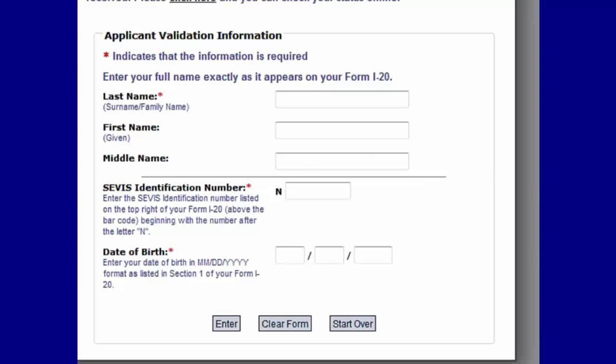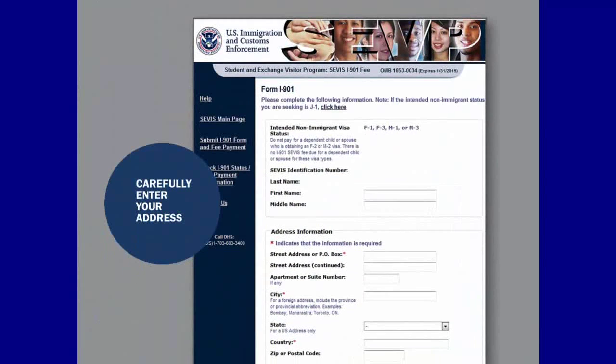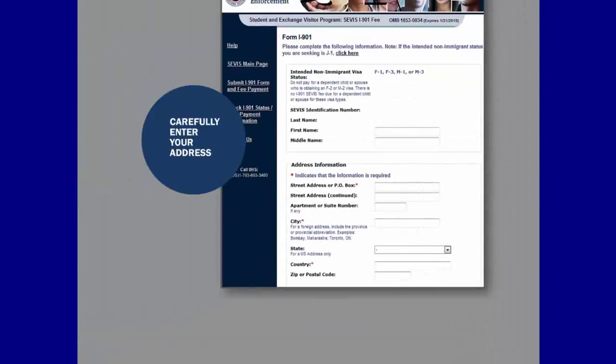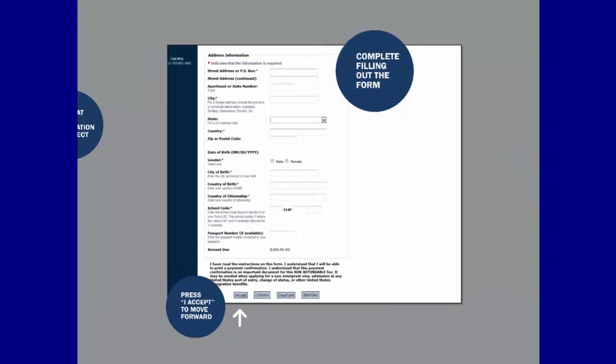Take a moment to confirm that all the information is correct and press Enter. You have the option to clear the form or start over if you have incorrectly entered any information. You will now see the Form I-901. Begin filling out the form by entering your current address. On the second part of the form, you must provide your gender, city of birth, country of birth, country of citizenship, and the school code or program code of the SEVP Certified School or Department of State Designated Exchange Visitor Program that accepted you. You will find the school or program code on your Form I-20 or DS-2019.